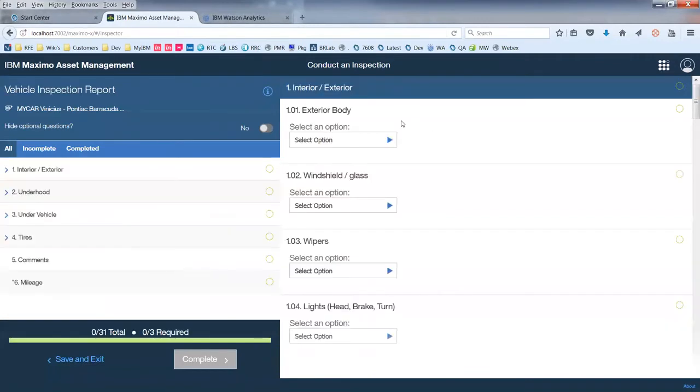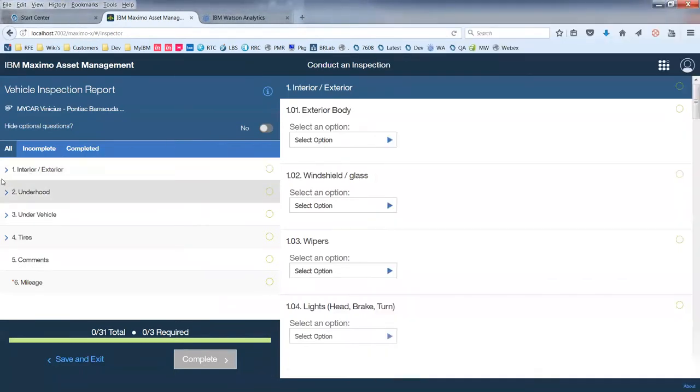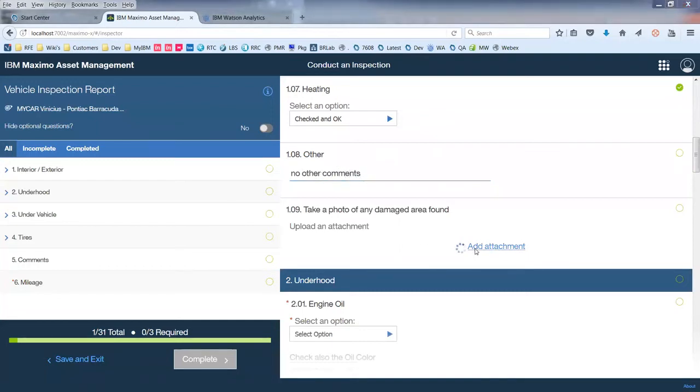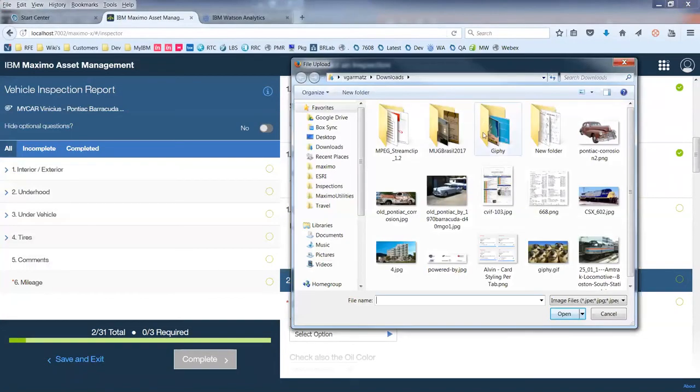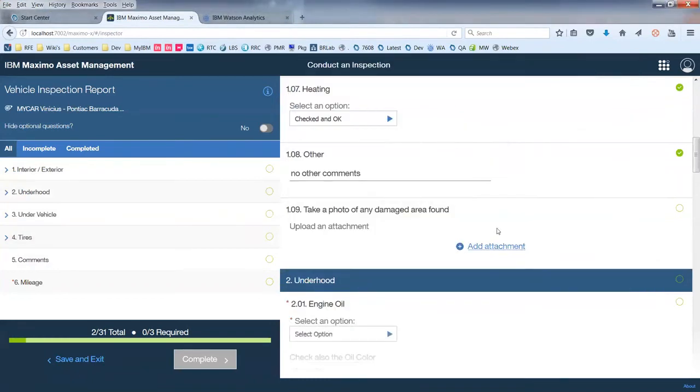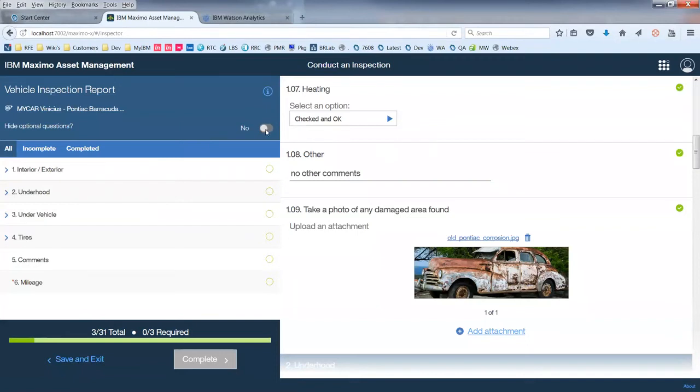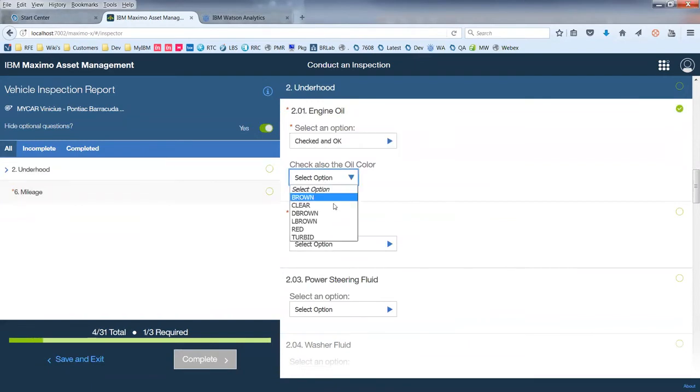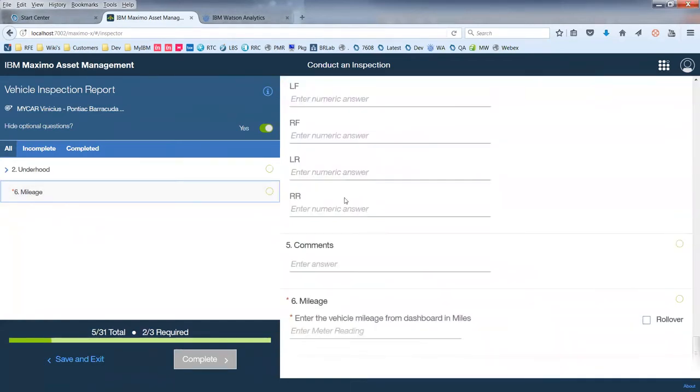All the options that I had in my form before are now listed in here. Interior, under hood, under vehicle, tires. They are all grouped in here. I can simply respond. No other comments. I can send an attachment. If I'm in a tablet device, this will actually open the camera of my device. It's quite easy for the inspector to add a picture to my inspection results. Let's see what else is required. So I checked my oil. I checked also my oil color, which was another meter reading. Brake fluid. And then the mileage of my vehicle. 3,000 miles.